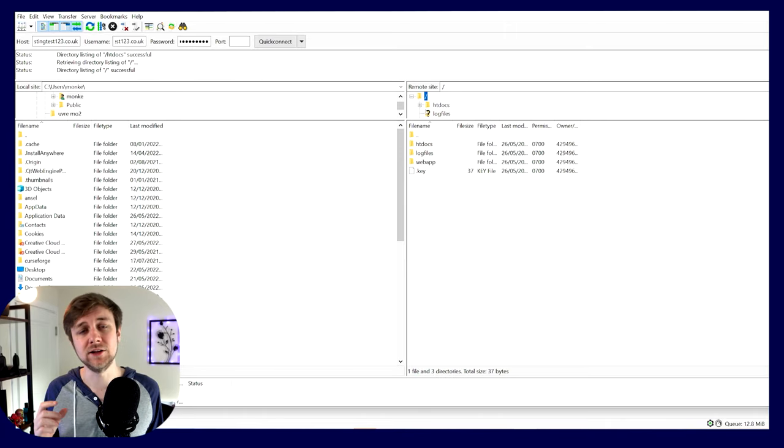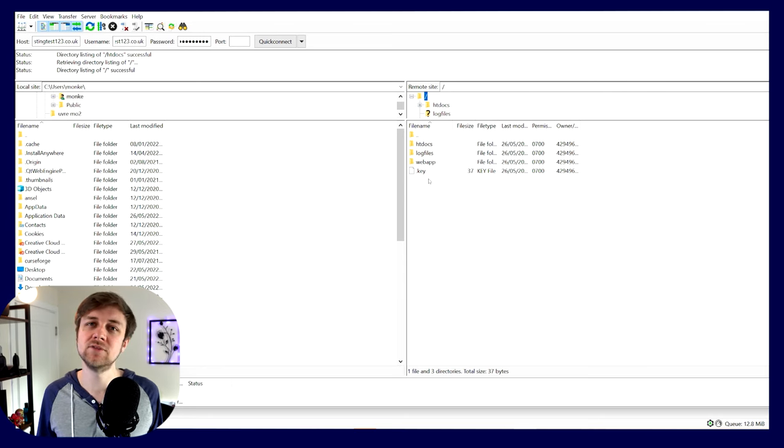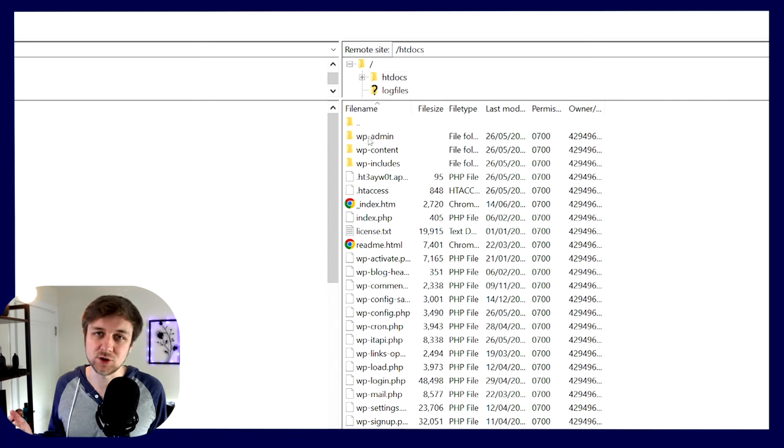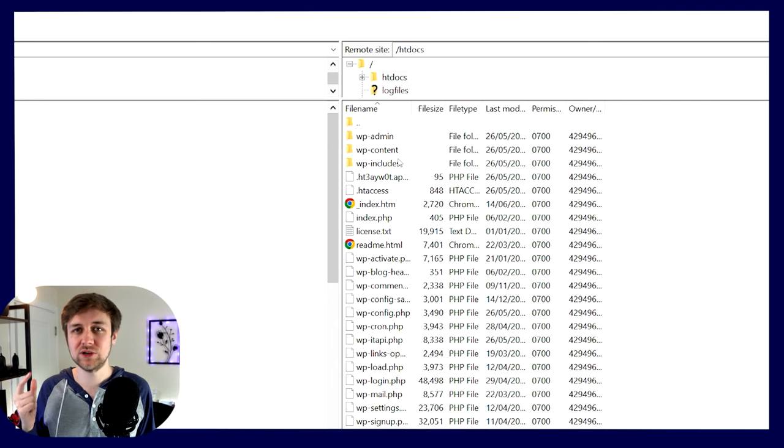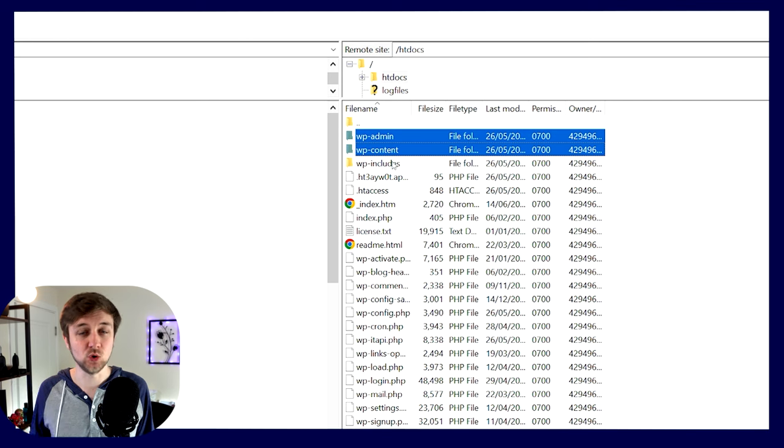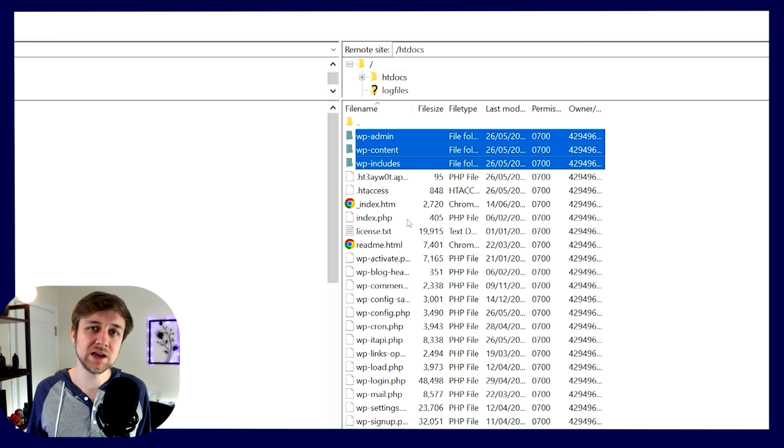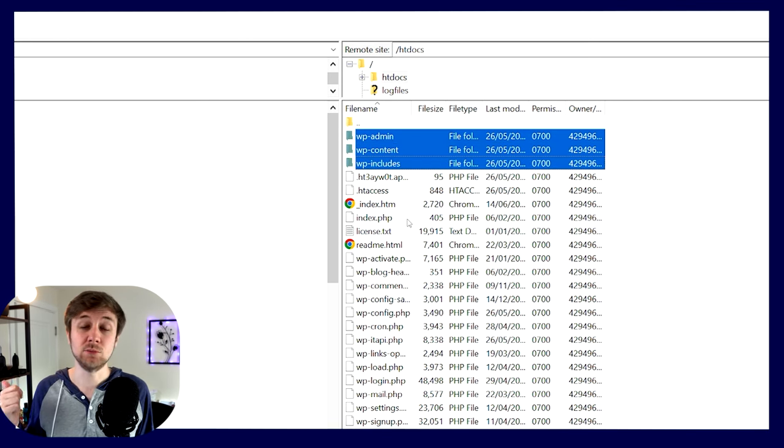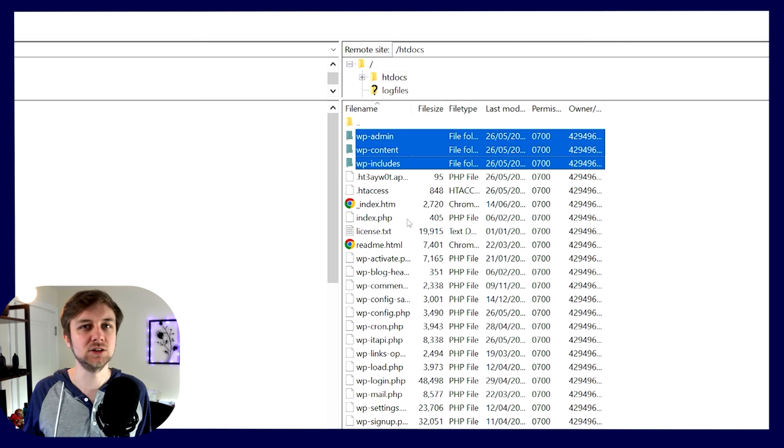You should now be connected into your FTP space. What you'll normally need to do is navigate through and find where those site files are. Typically, they'll all be held in a directory called something like htdocs or public_HTML or something of that nature. Now I know I'm in the right place when I go into that directory and I see three main directories that tell me I'm in the WordPress directory: the wp-admin area, the wp-content area, and the wp-includes area.